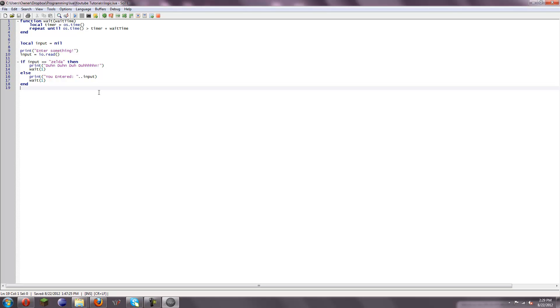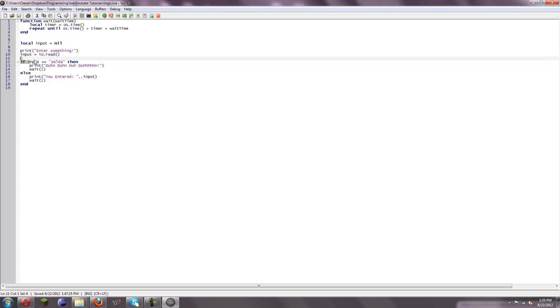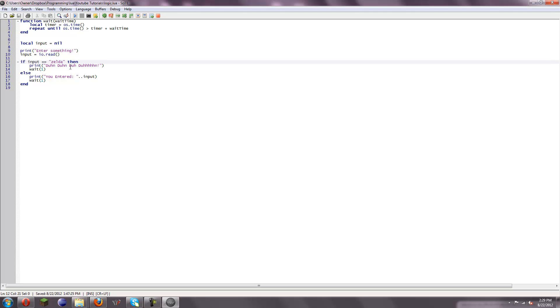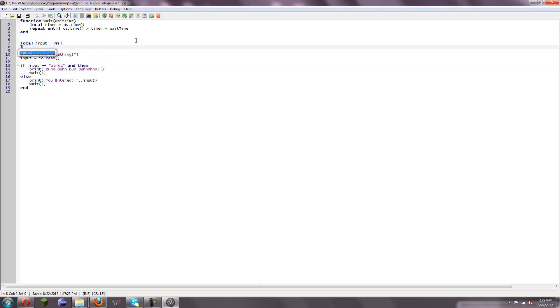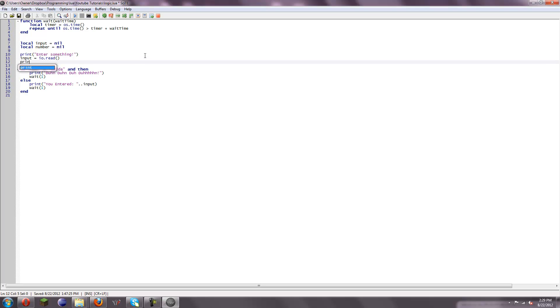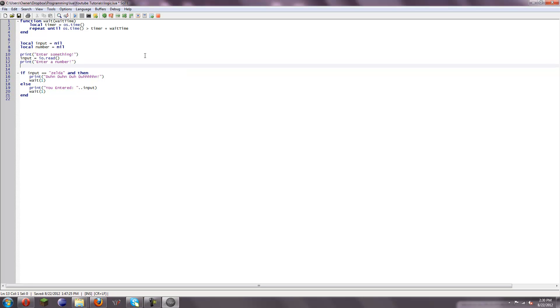And some more things. I have explained all of these logical operators you can use on these, but there are more things you can do with your if statements, such as maybe you want to only let this happen if more than one statement is true. So, let's say, and, and then you can put something here. Local number nil, print enter a number, I don't know why you would want to do this, but just number equals IO dot read.